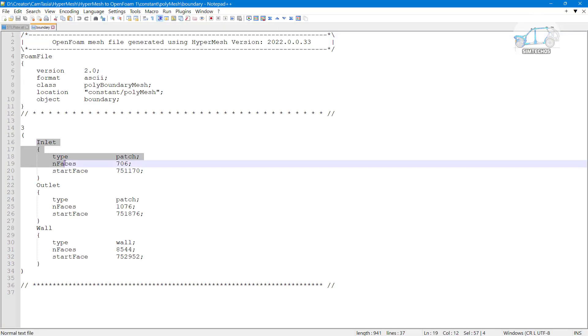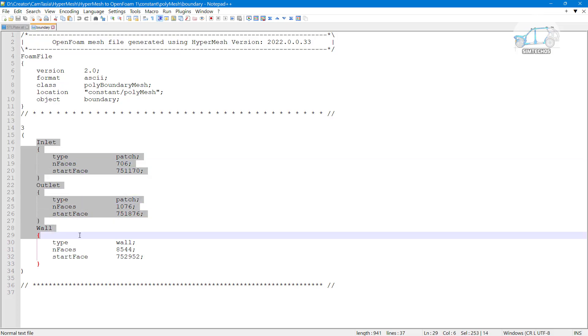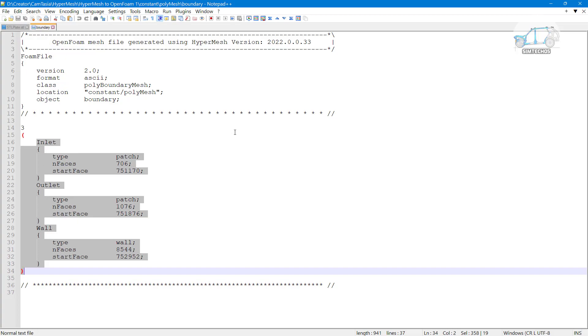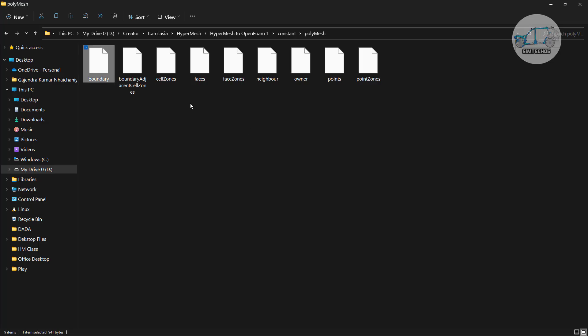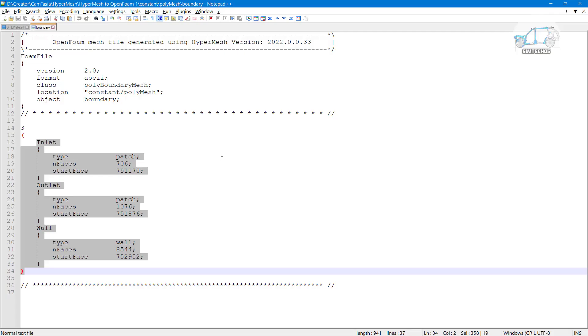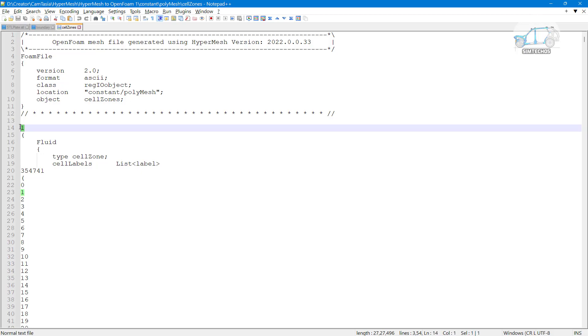You can see here. Here you have inlet condition. Here we have outlet condition and wall condition. These three boundary conditions we have. If you have four condition five condition then number of component will be generated accordingly. Let's say cell zones open with again. Yeah here we have only one cell zone one fluid domain. If you have multiple fluid domain then they will be appear to you. Here you can see one fluid domain only.